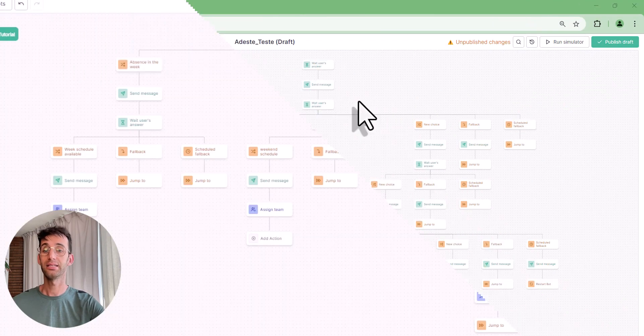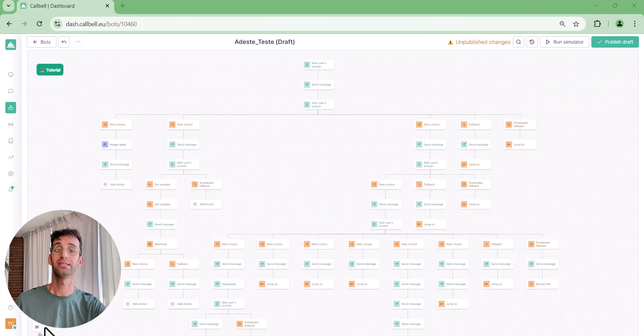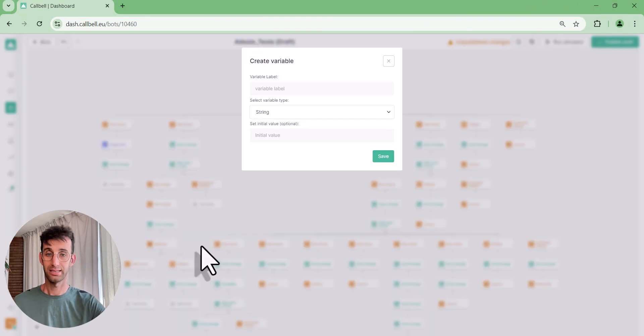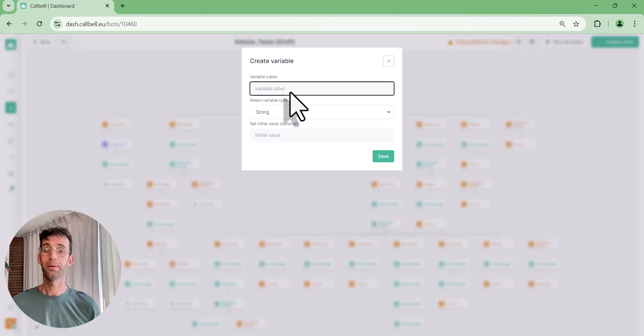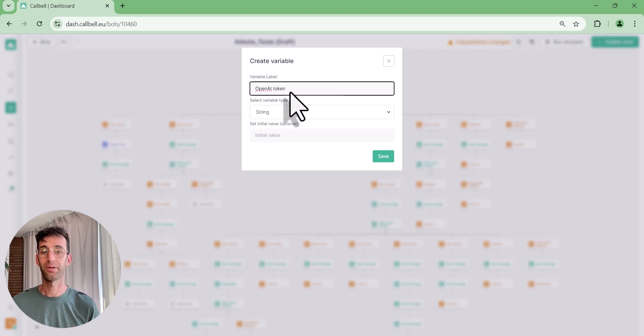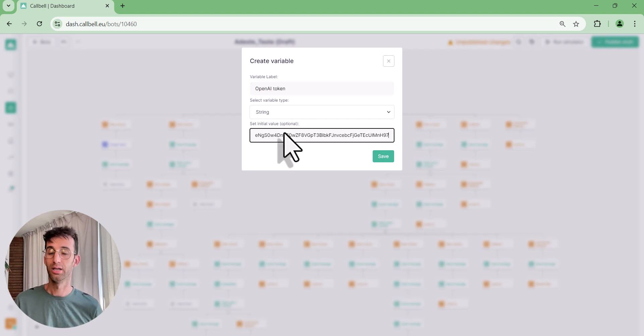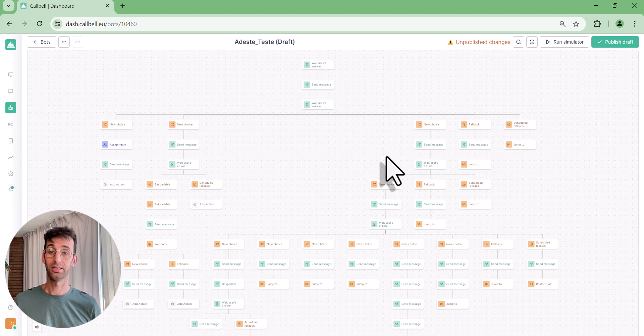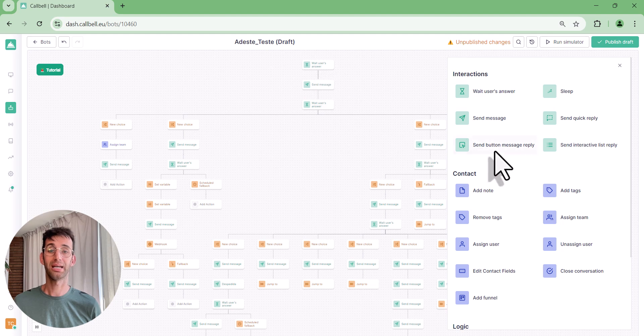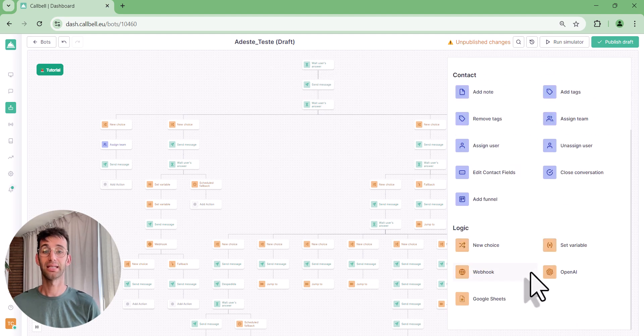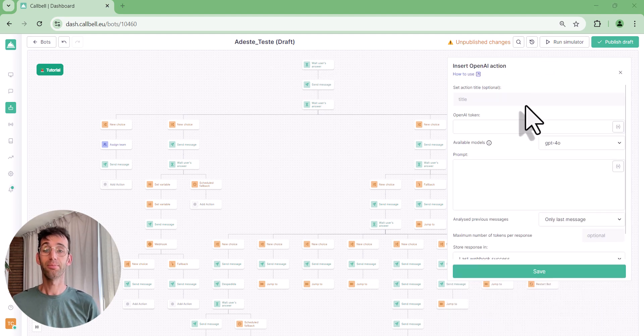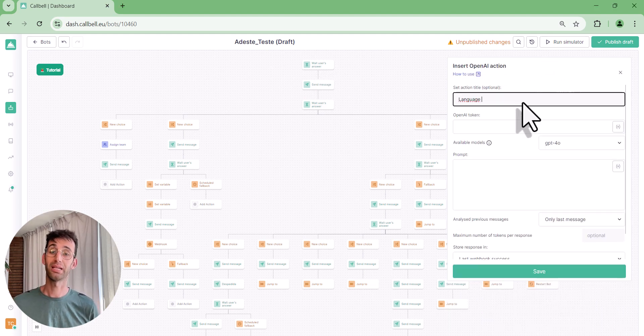Another interesting aspect is the possibility to integrate the ChatBot with OpenAI, which means you can use artificial intelligence to generate more complex and personalized responses. With just a few steps, you can connect the bot and set the desired instructions so it can automatically respond to customers using artificial intelligence.